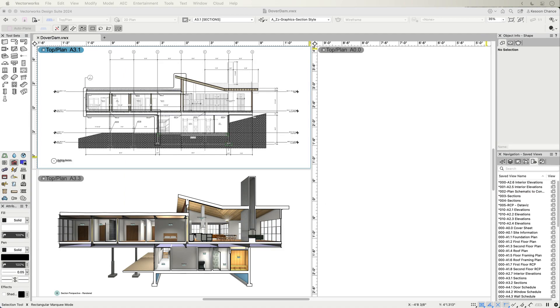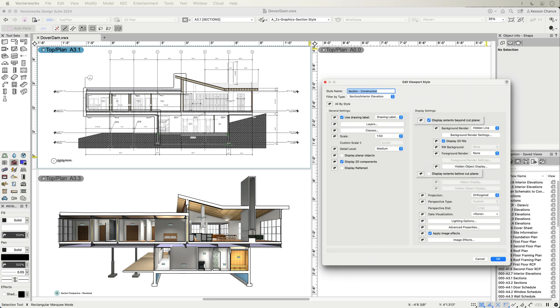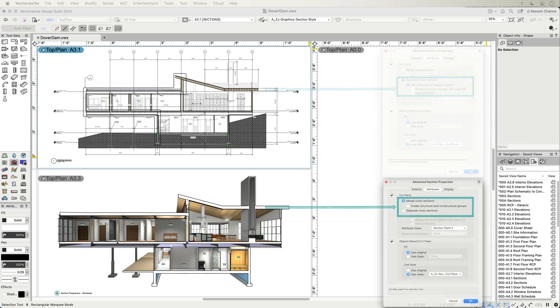Section and interior elevation type viewport styles allow you to control and retain settings such as objects above or beyond the cut plane, giving you the freedom to represent your design accuracy and the level of detail required.